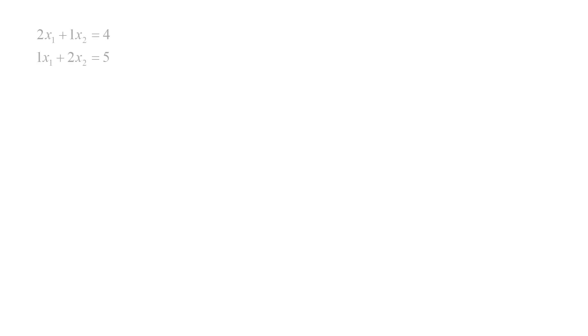Here we have a set of two linear algebraic equations: 2x1 plus 1x2 equals 4, and 1x1 plus 2x2 equals 5.